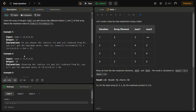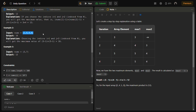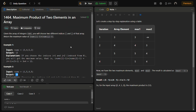Similarly, for the array [1, 5, 4, 5]: will one and five give the maximum answer? No. Will four and five give the maximum answer? No. Can five and five give the maximum answer? Yes, five and five can give the maximum answer, that is 4 * 4 = 16. So this is our answer.